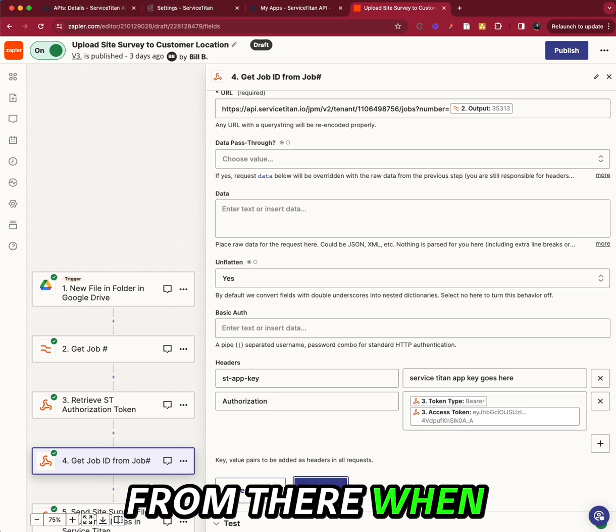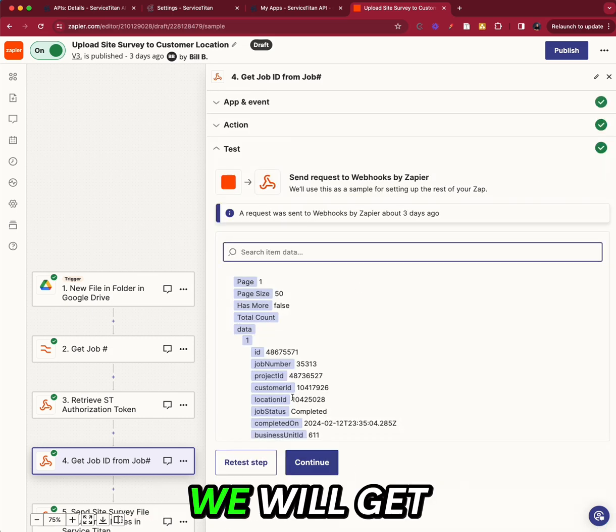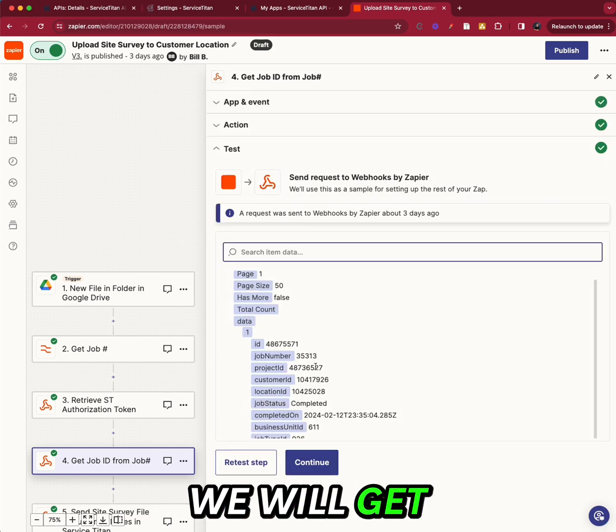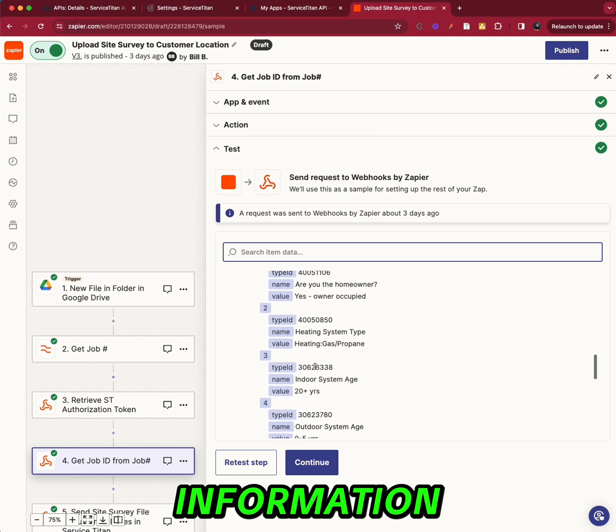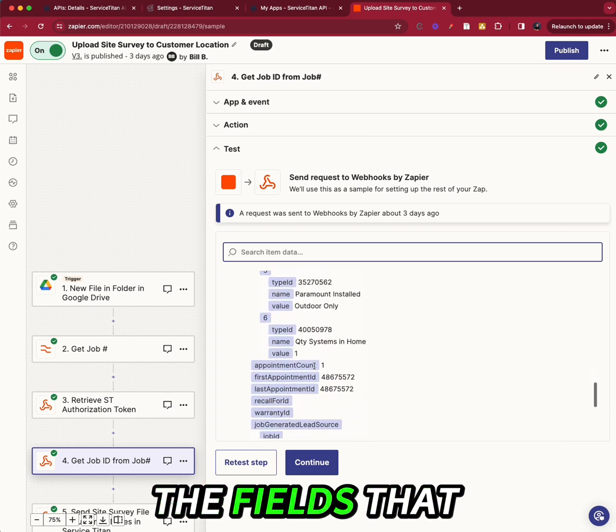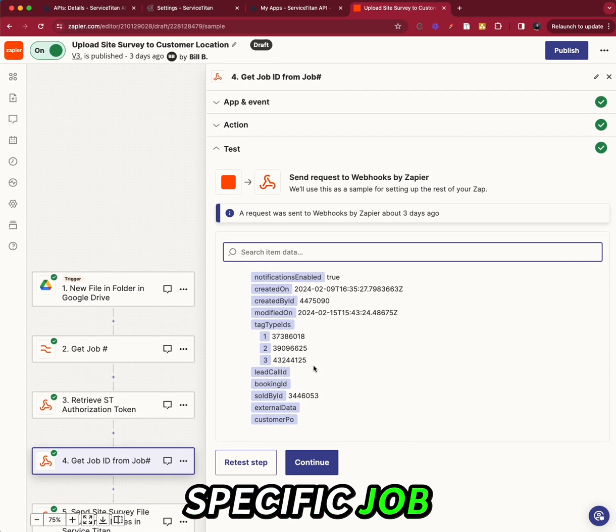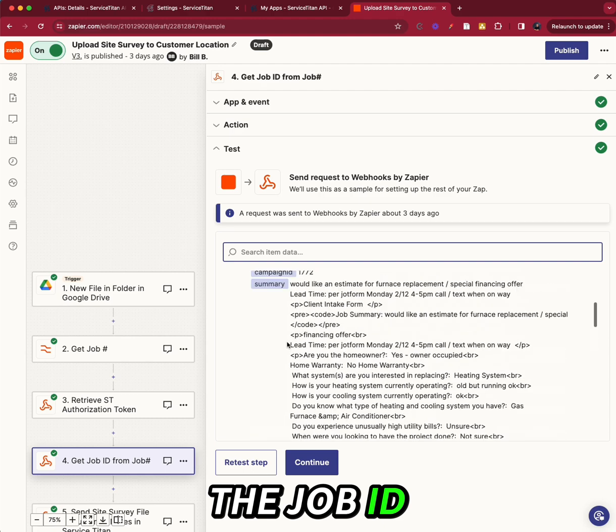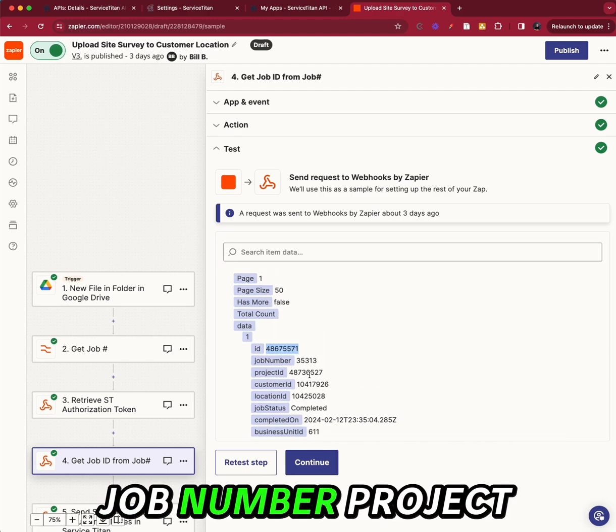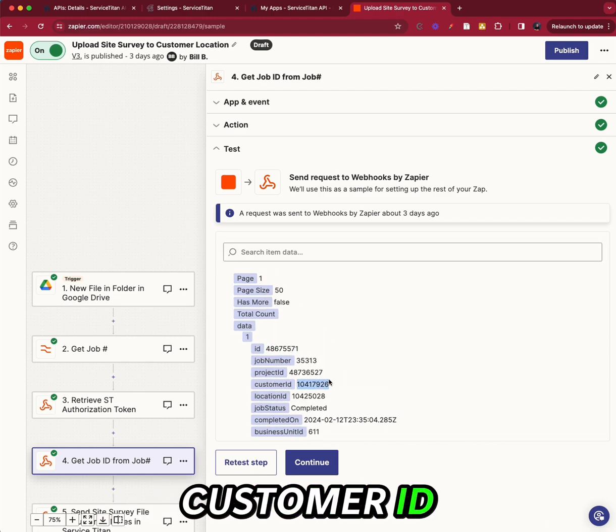From there, when we click continue, we will get all of this information. These are all the fields that I got from that specific job. Now I got the job ID, job number, project ID, customer ID. Now I'm actually going to send this file in the form of a note into the customer. So I need the customer ID for this.